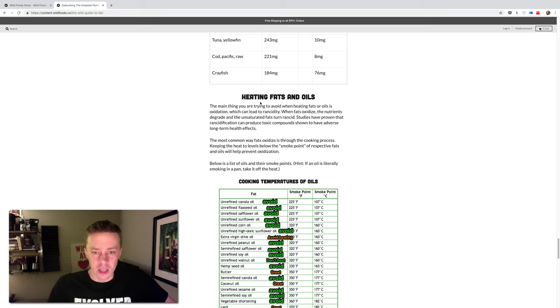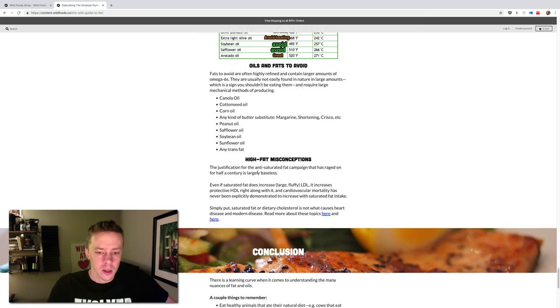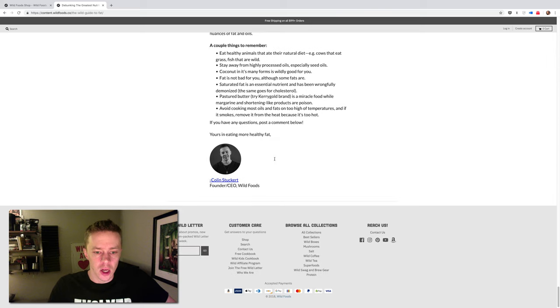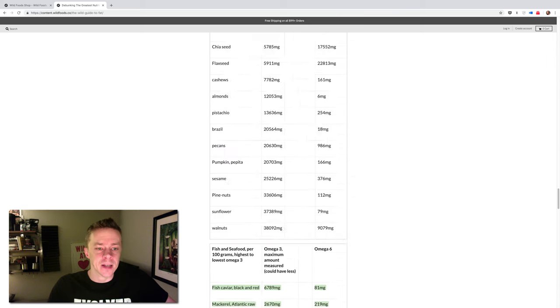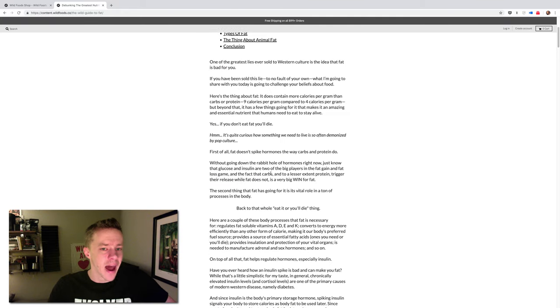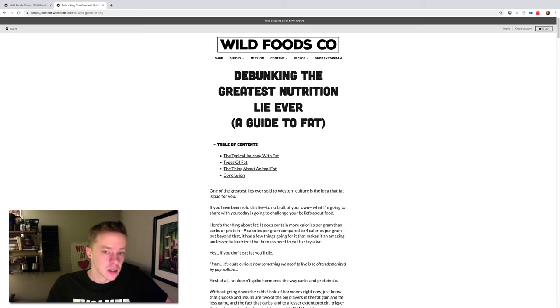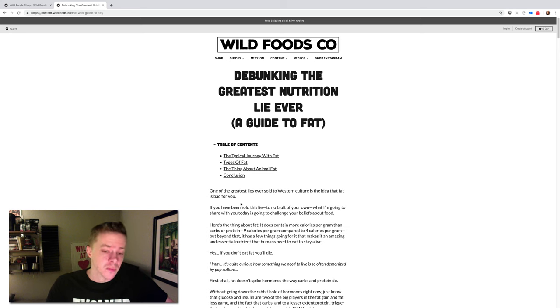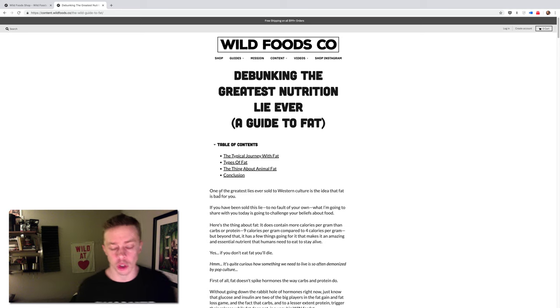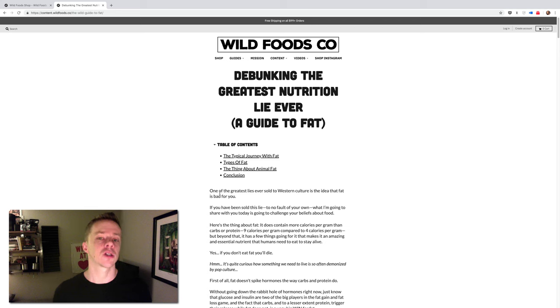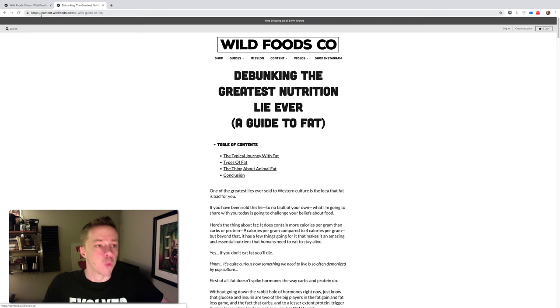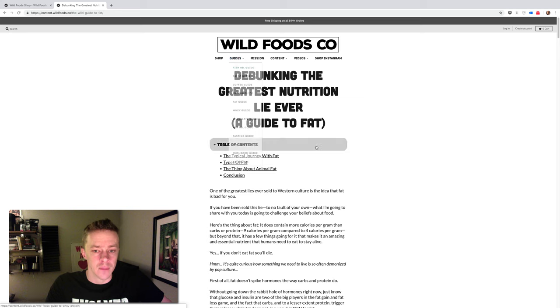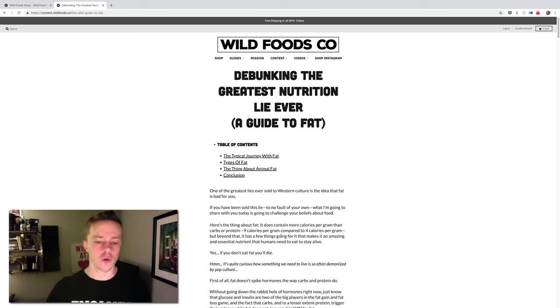And then we get into heating fats and oils, some cooking temperatures, high fat misconceptions, and then a conclusion. And so I really hope you read through this and kind of educate yourself on fat. Start avoiding the bad fats and eating more of the good fats. Aim for more omega-3s, less omega-6. And obviously the baseline for any food or nutrition recommendation is to eat a diet that's based on eating real foods as close to nature as possible. You can find this at wildfoods.co if you go to guides, and then you go to fat guide right here. My name is Colin Stuckert, and I approve this message. Thank you for watching.